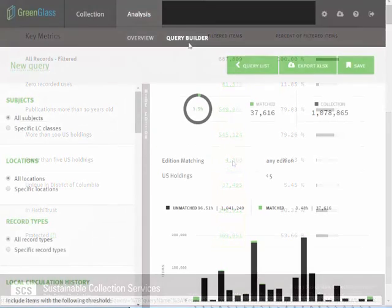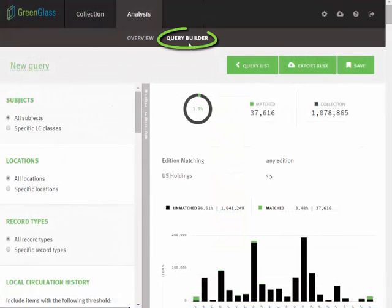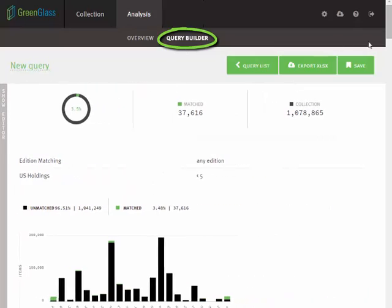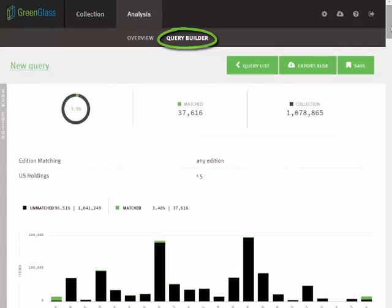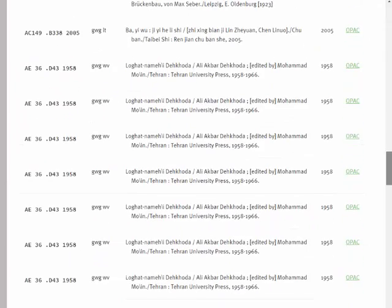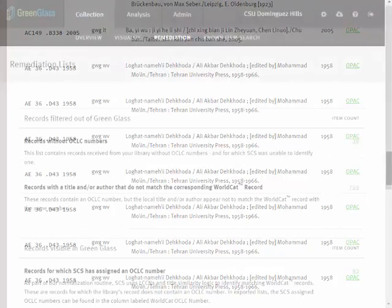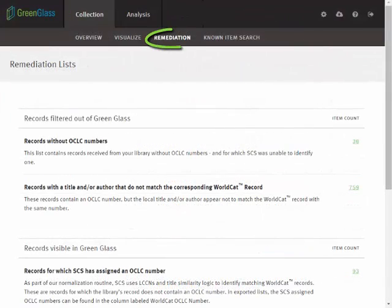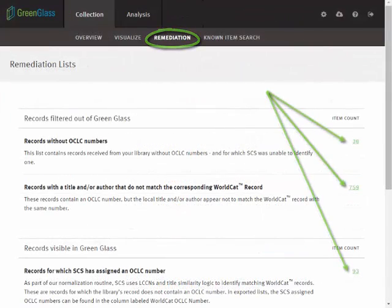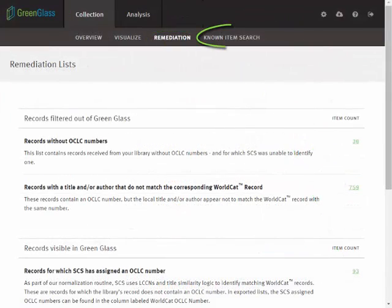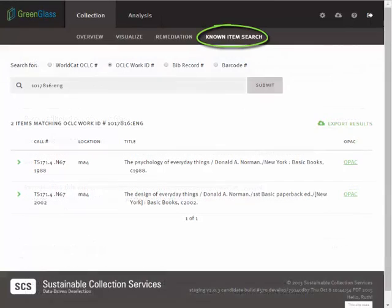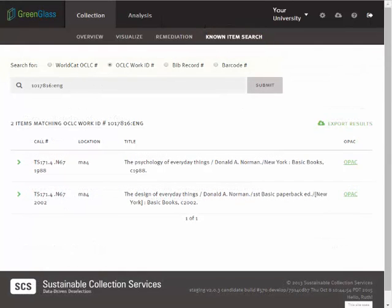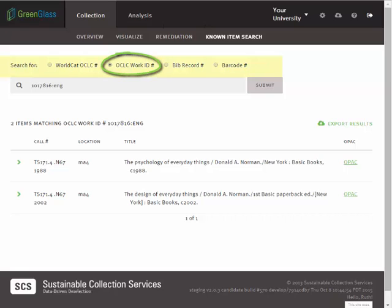In the Query Builder, item lists are displayed at the bottom of the right panel. Remediation lists are static, pre-populated lists of items. And the Known Item Search tool allows you to retrieve a desired item or set of items by entering a specific record number or unique identifier.